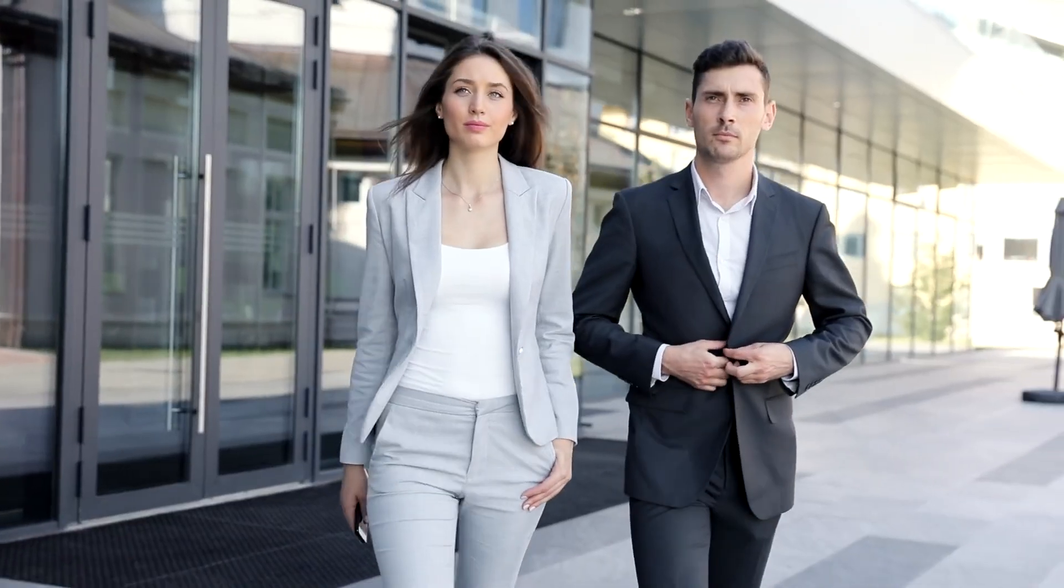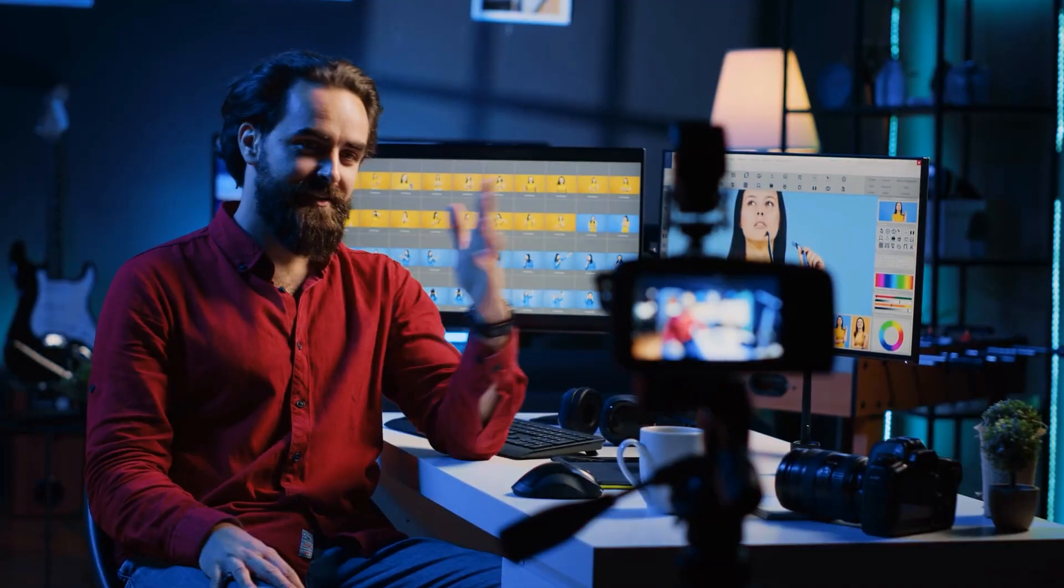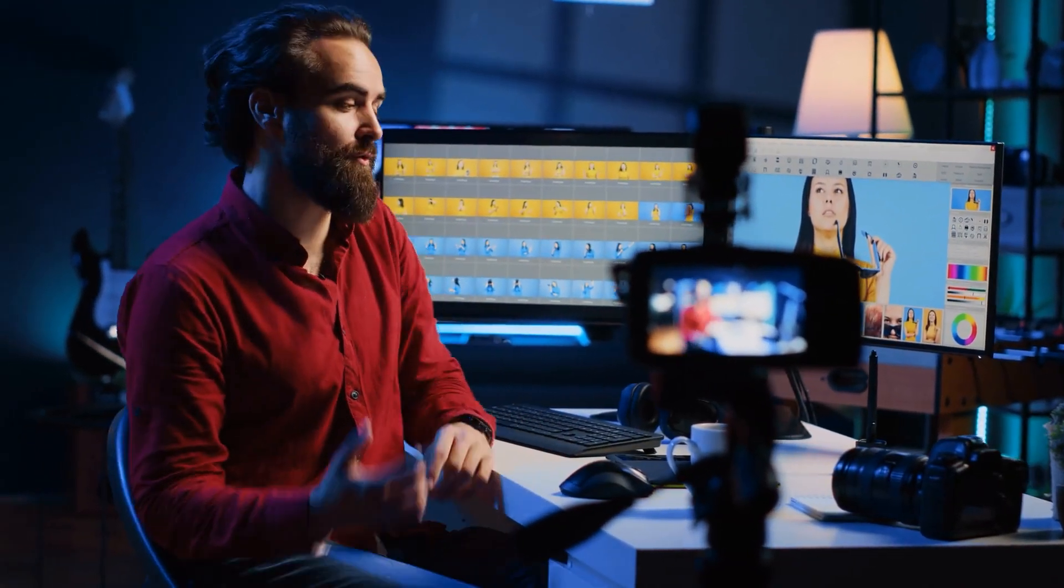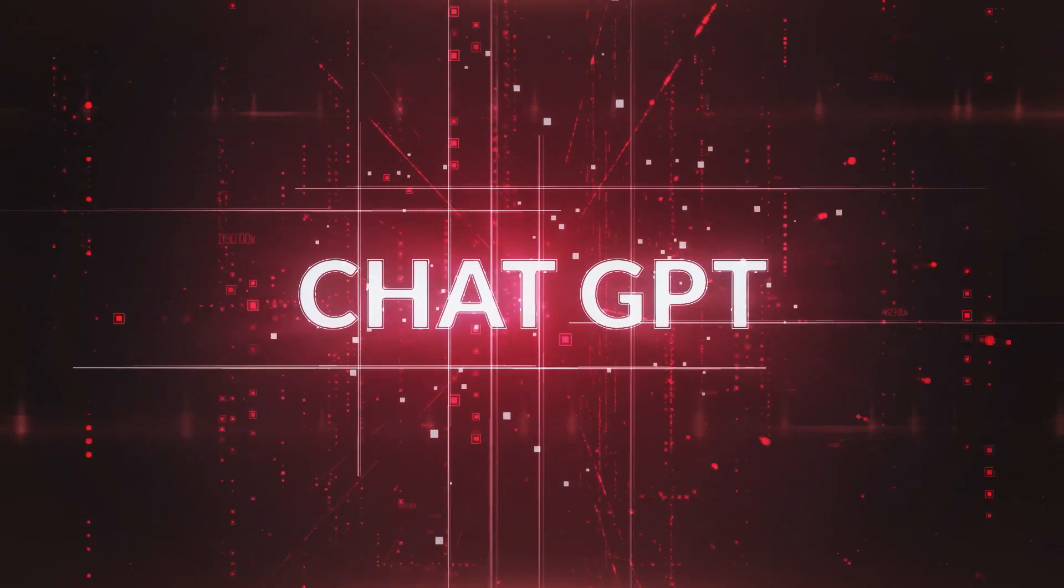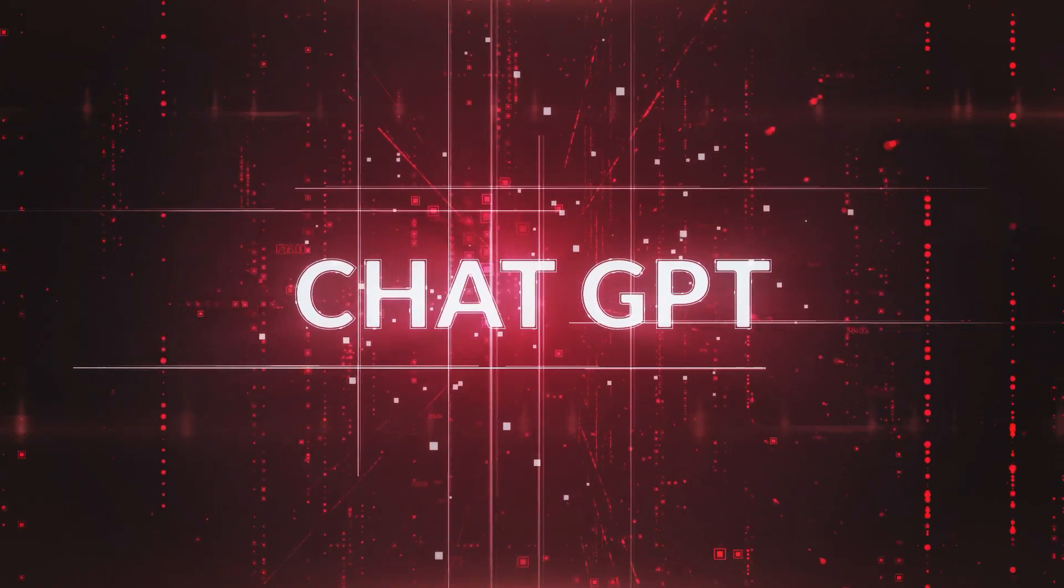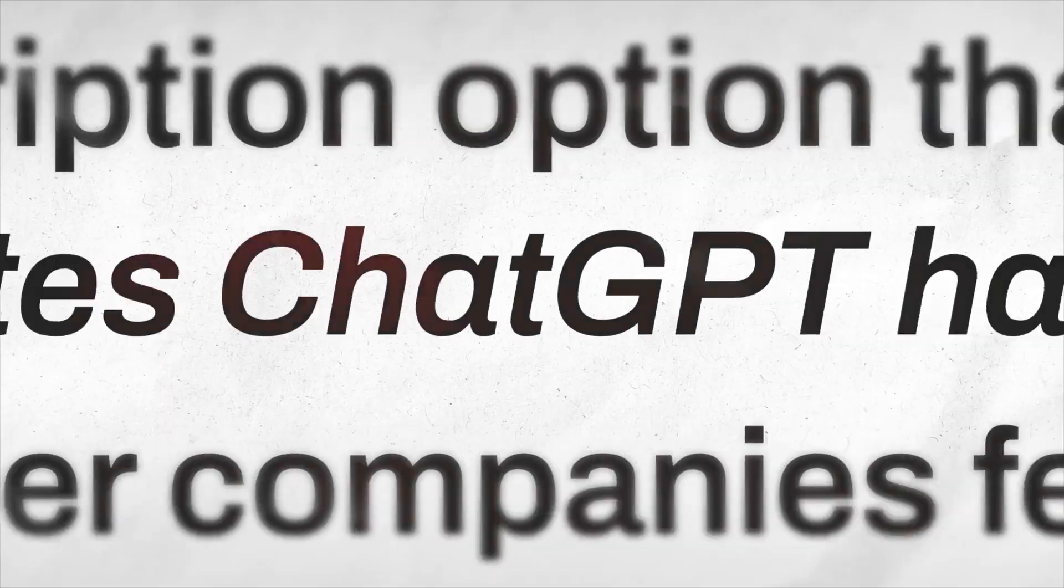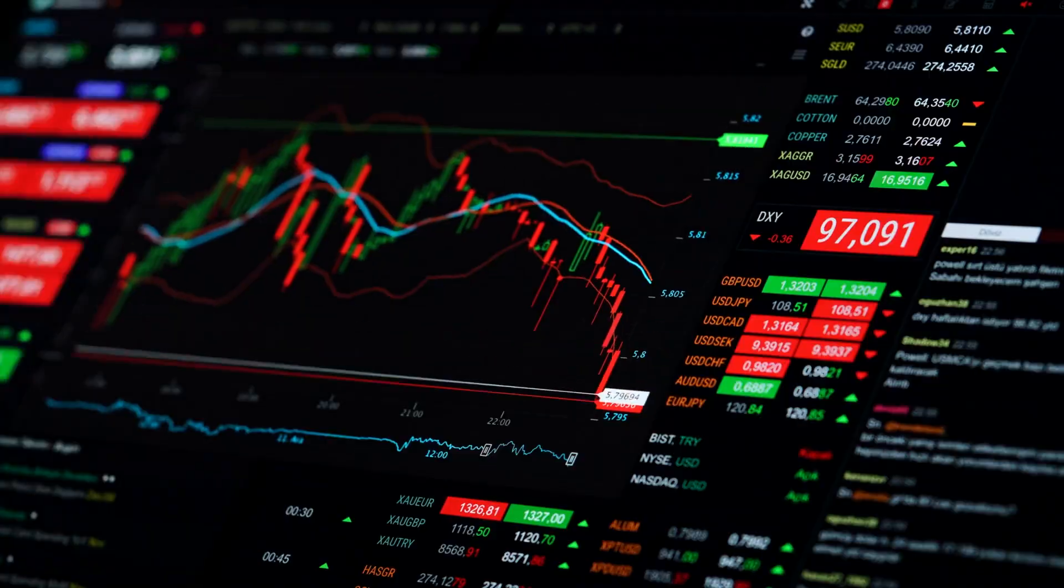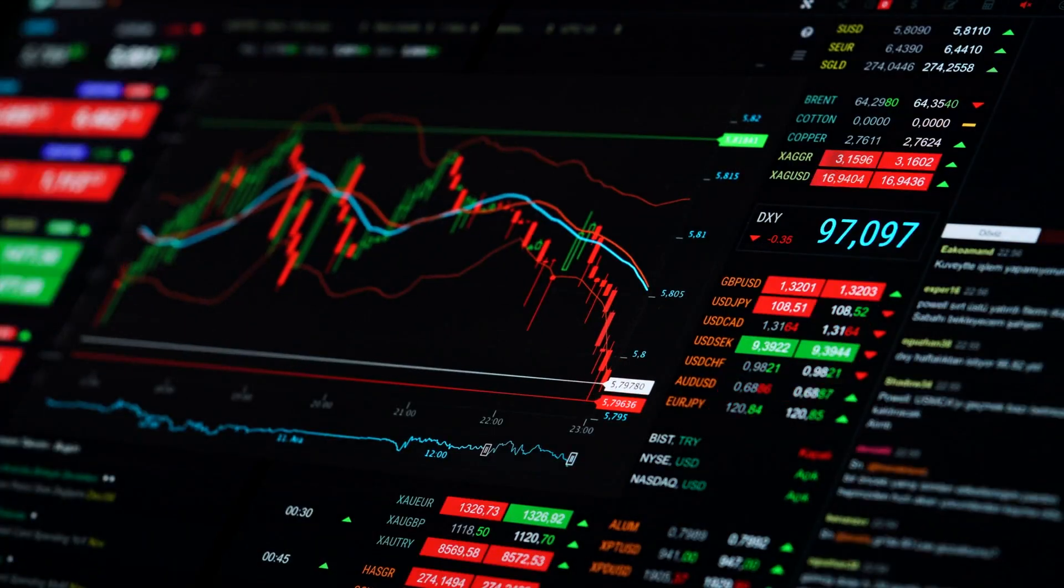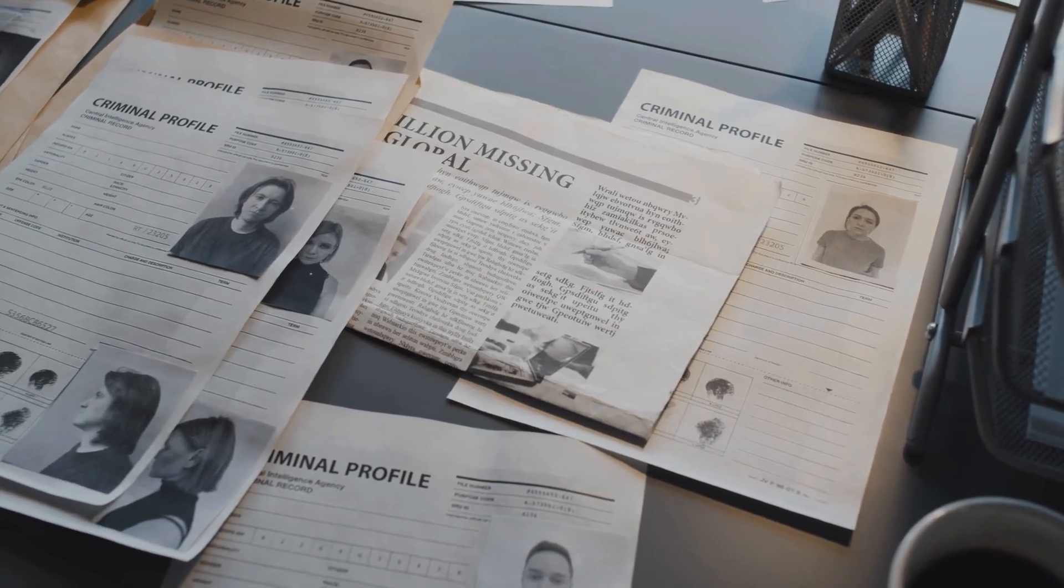White-collar jobs like legal work, financial analysis, and content creation were once thought to be safe from automation. But today, advanced AI models like OpenAI's GPT-4 are capable of writing legal briefs, analyzing stock market trends, and generating news articles.